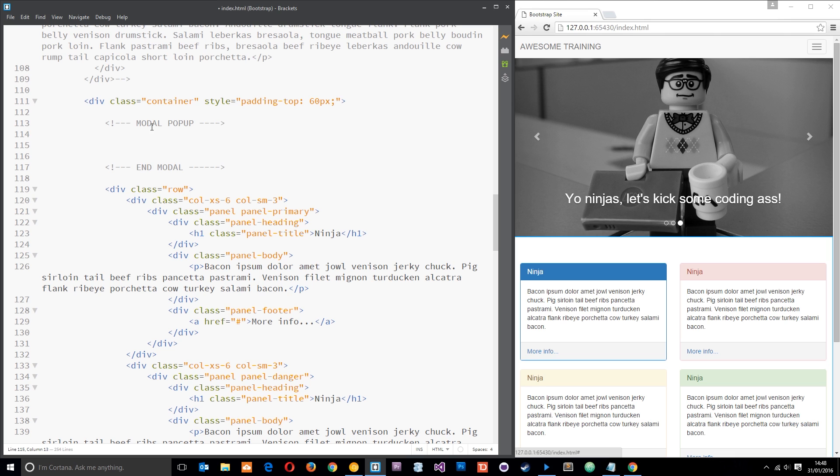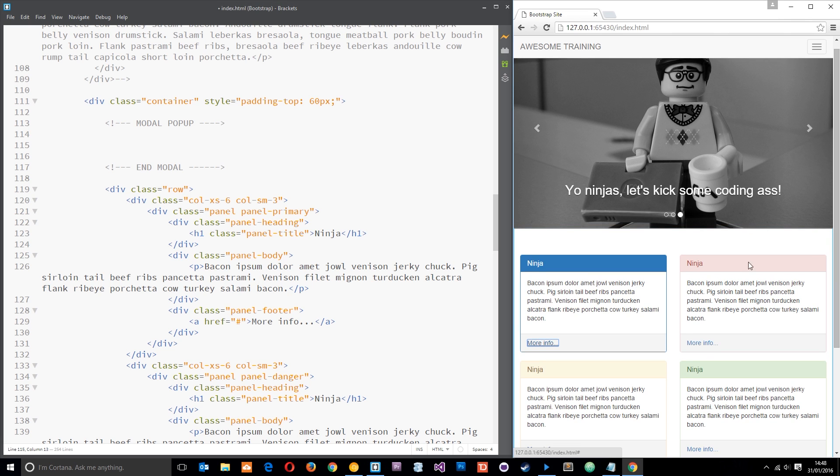Alright then, so what is a modal? Well, a modal is typically a little box that pops up on your website when you click a button with some more information or something like that.